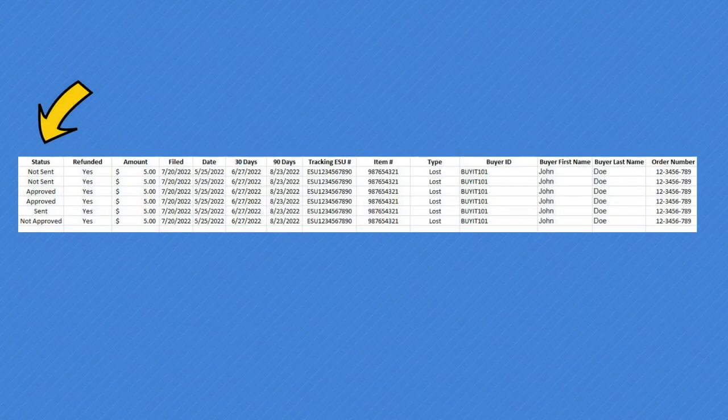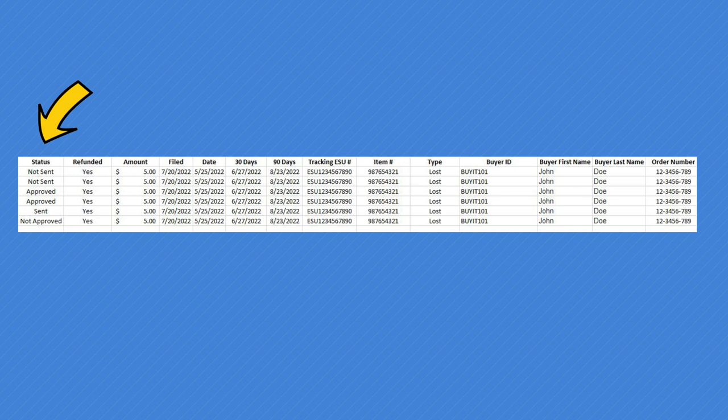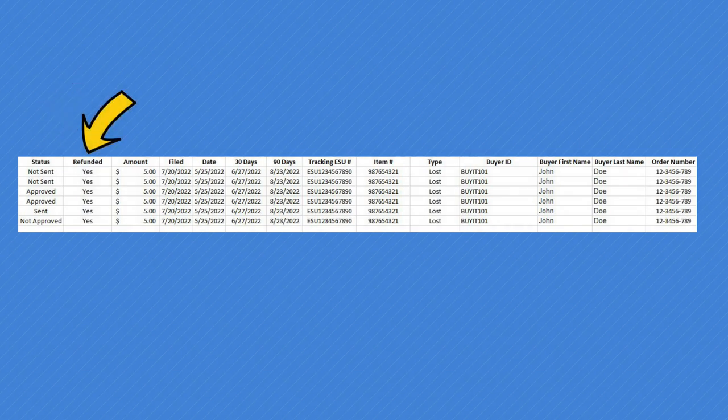Now I'm going to show you how I track this in a spreadsheet to make it simple. You can use whatever you want — paper or Excel. It's part of my daily routine. Anytime I refund a customer I fill this information out. The first column is Status: 'Not Sent' means I haven't filed a claim yet, probably waiting on 30 days; 'Approved' means I got my money back; 'Sent' means I sent the claim in and I'm waiting for review; and 'Not Approved' means it didn't make it through — either I didn't send enough information or it didn't meet the criteria. You can probably appeal by calling them, but I've never had to do that.